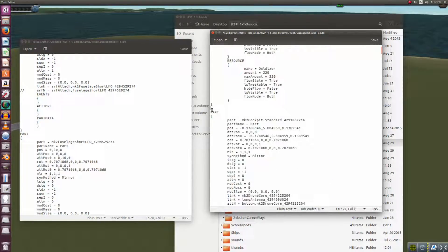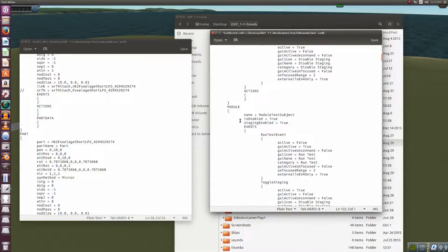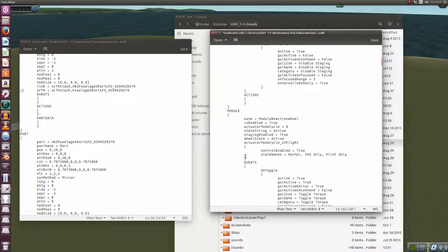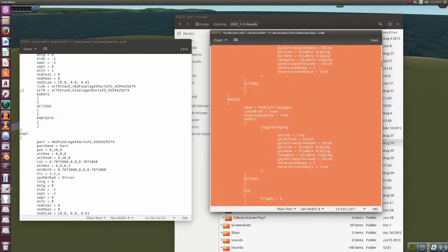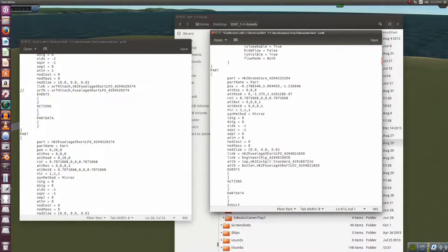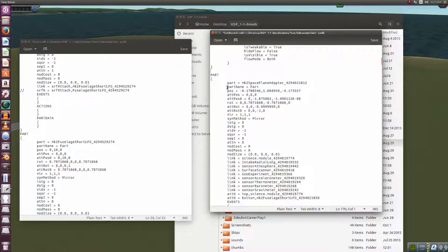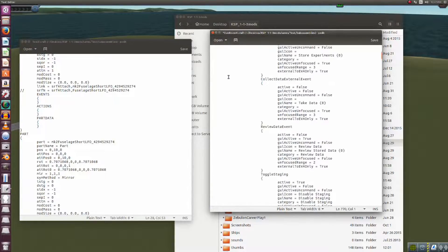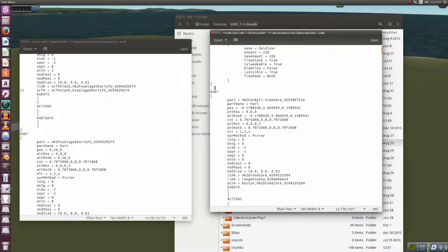The last part we need to get in here is our drone module, which is going to be the next one after the cockpit. Ideally I should have started with the fuel tank and worked outward, but I didn't. Eventually we find it — right there — we cut that, scroll up, and paste it in.